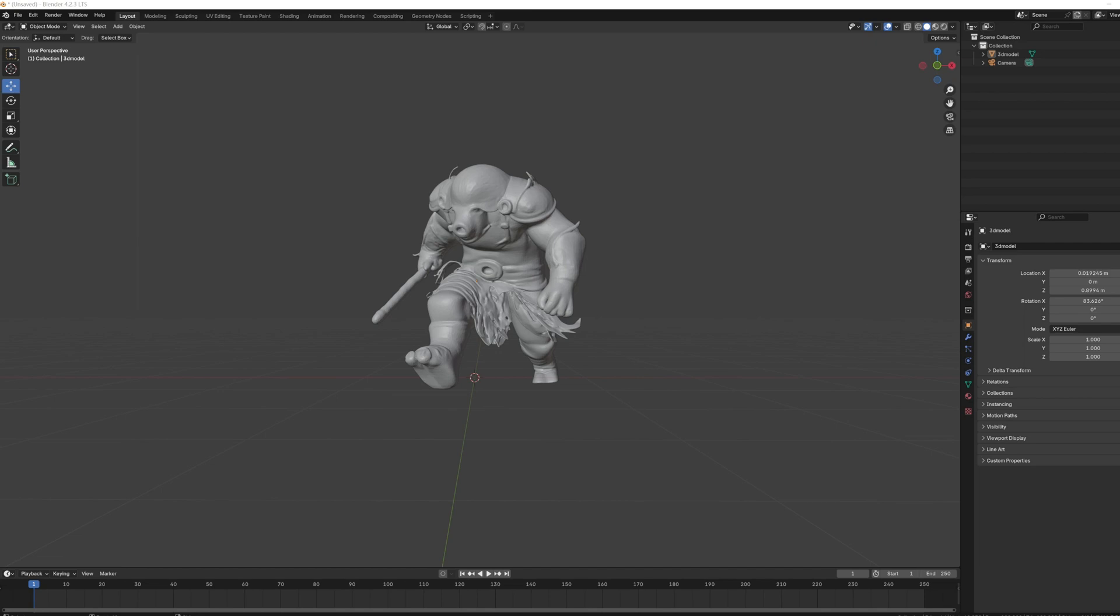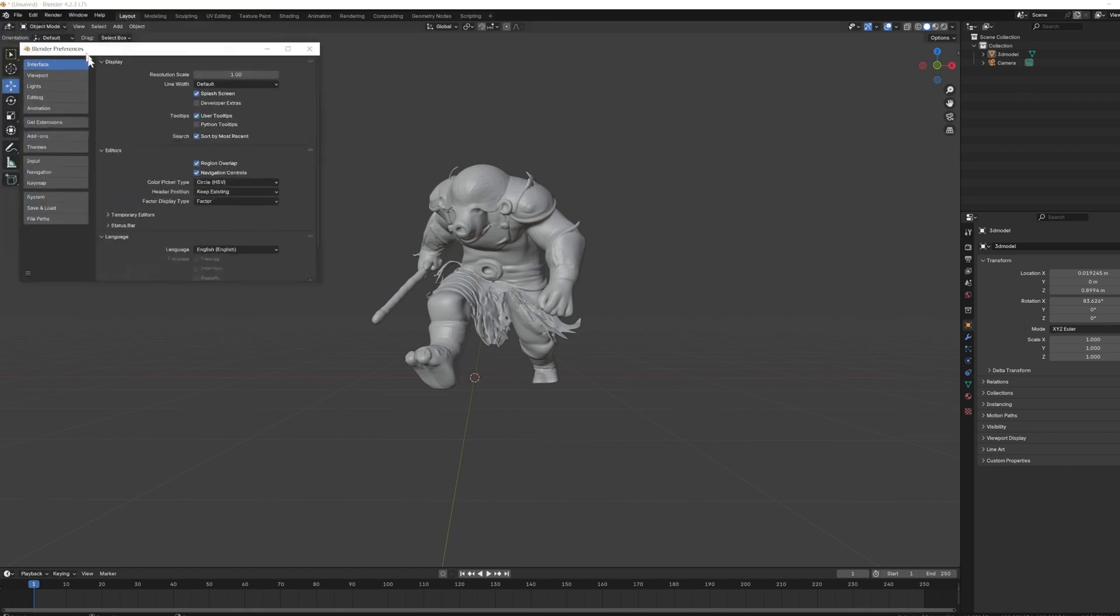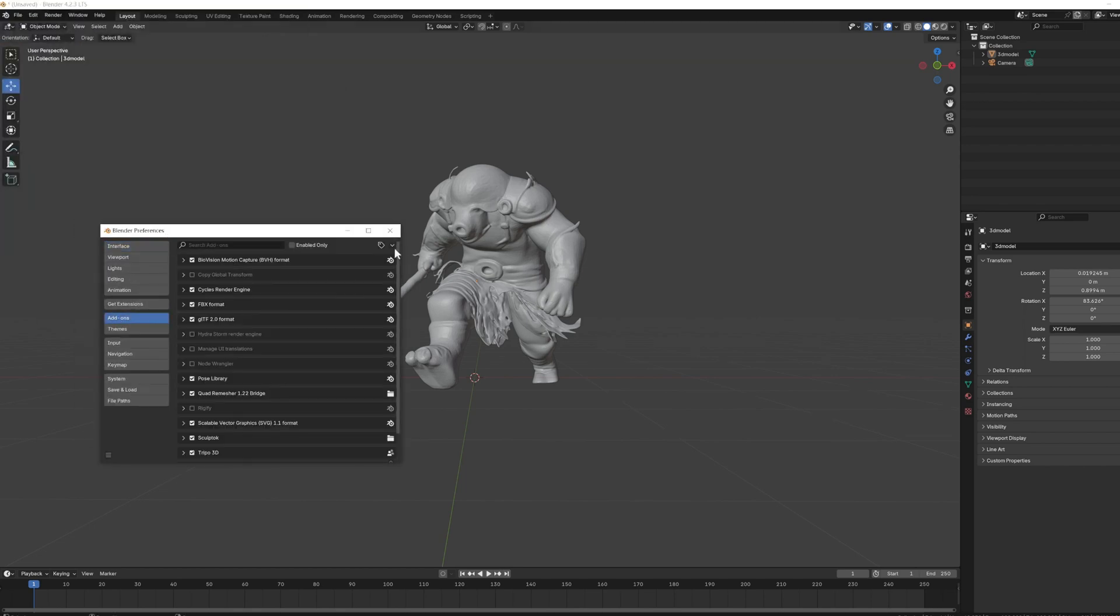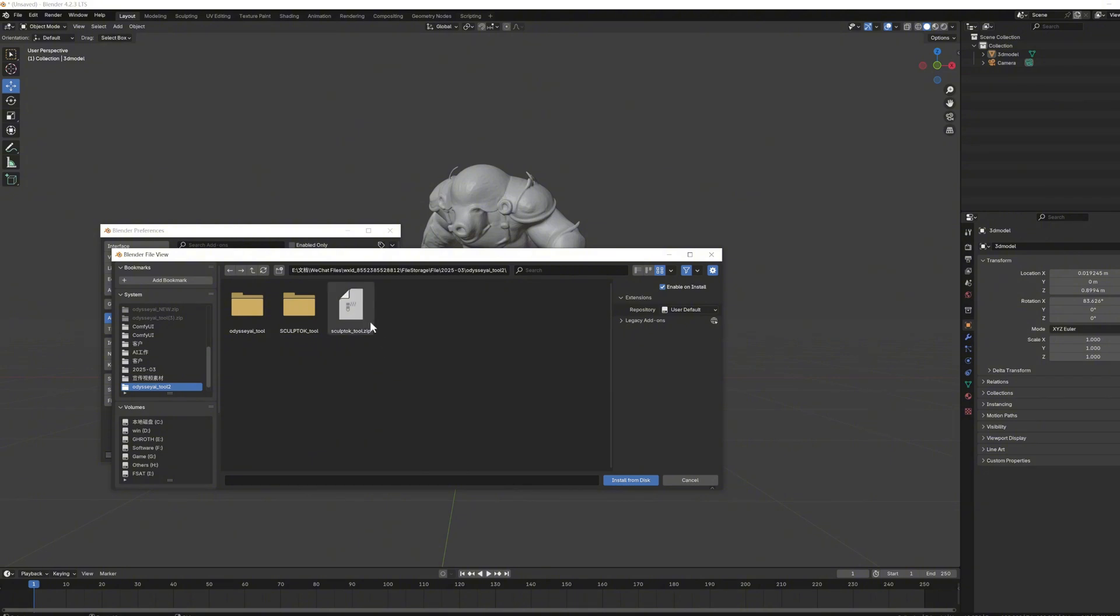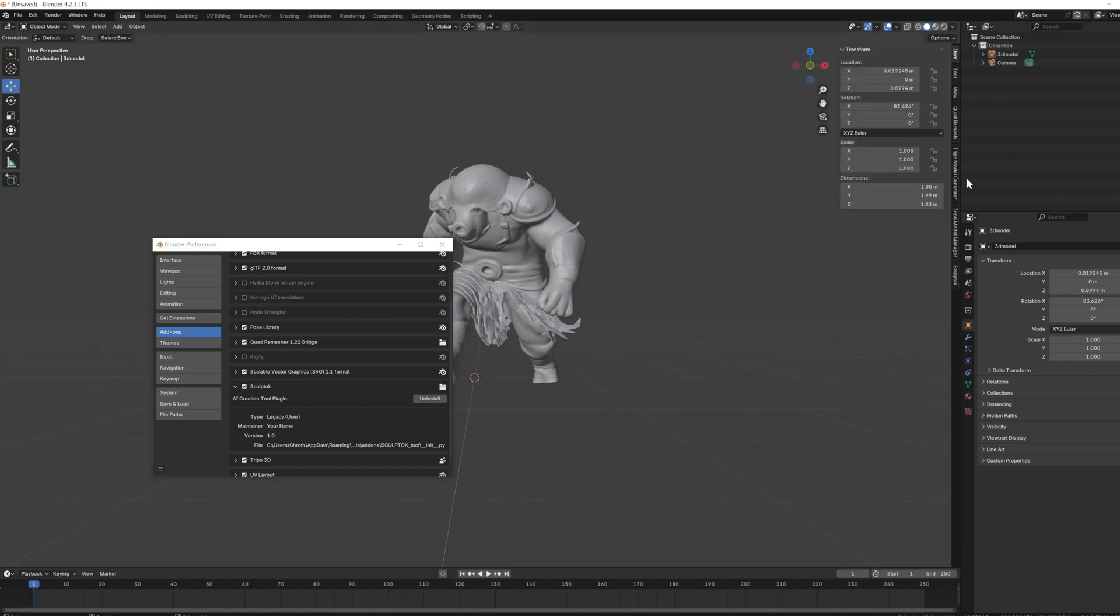First up is the installation. After downloading the package, click on preference, then select add-ons, choose the downloaded package from install from disk, and there you have it. You can now find the plugin we just installed right here. You can also see the plugin on the right side.